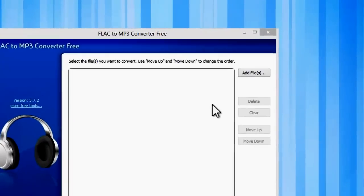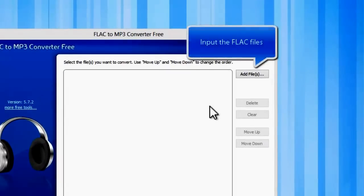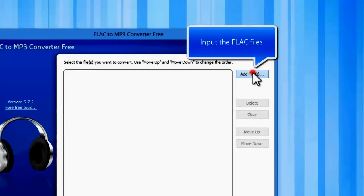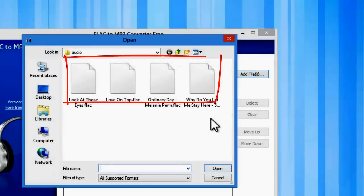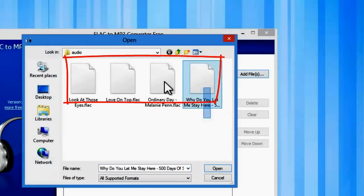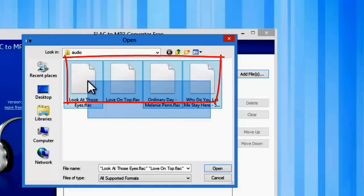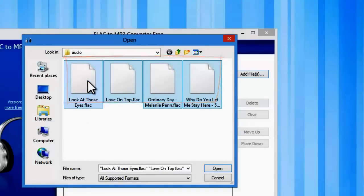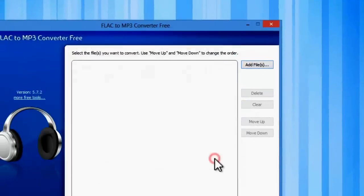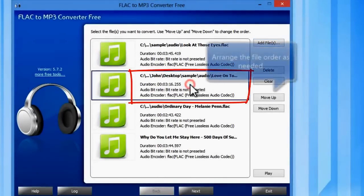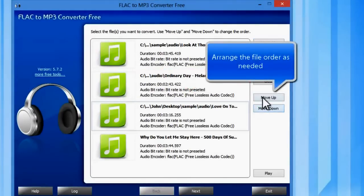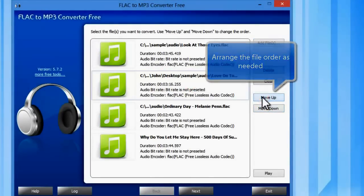First, you need to input the FLAC files you have. You can see some detailed file info of the files loaded. Use move up or move down buttons or drag the listed files to change the order.